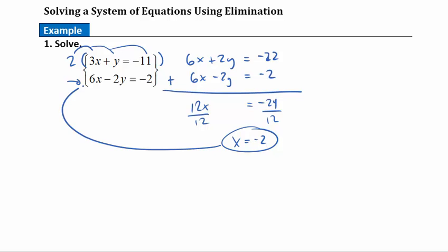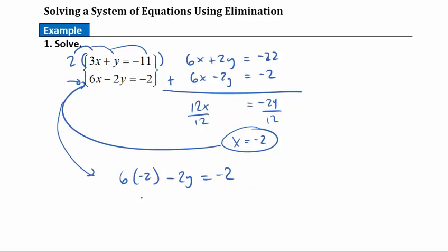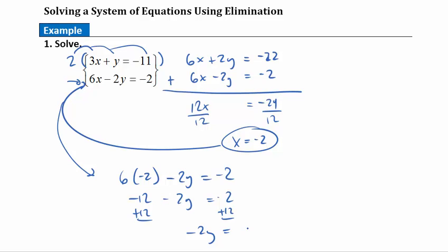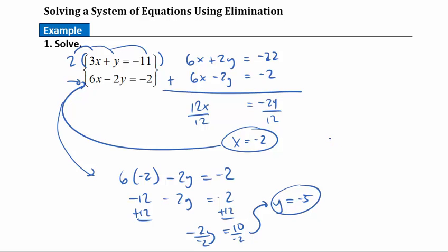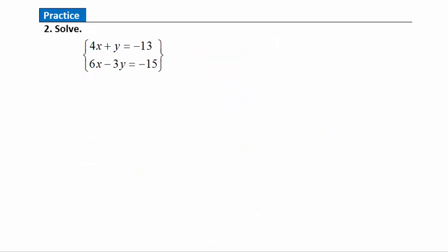I'll plug x equals negative 2 into the second equation: 6 times negative 2 minus 2y equals negative 2, which gives negative 12 minus 2y equals negative 2. Add 12 to both sides: negative 2y equals 10. Divide both sides by negative 2 and y equals negative 5. So there are my two solutions, which we write as an ordered pair. Go ahead and pause your video player and answer the practice question. When you're done, hit play to see how you did.